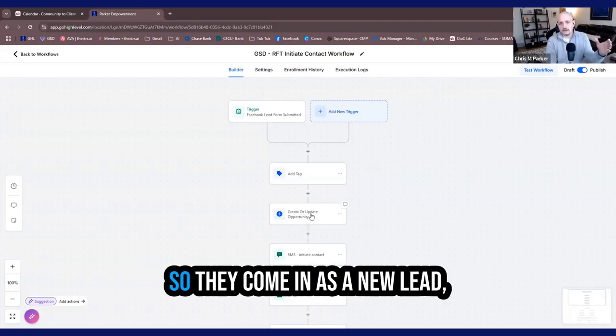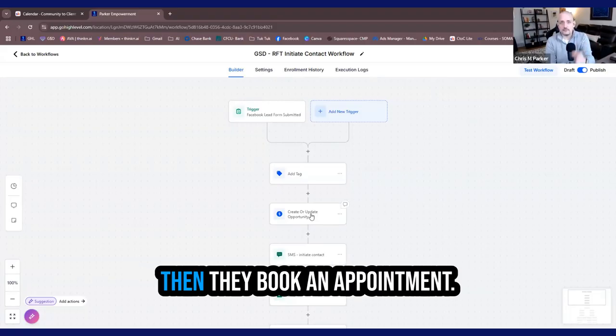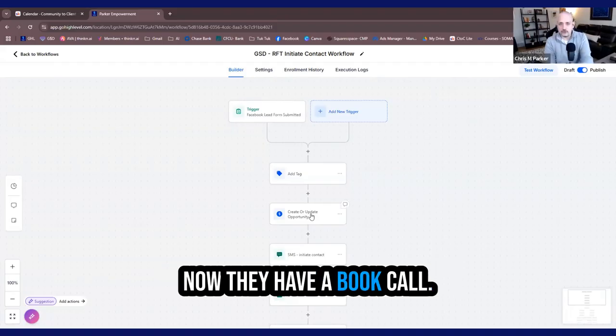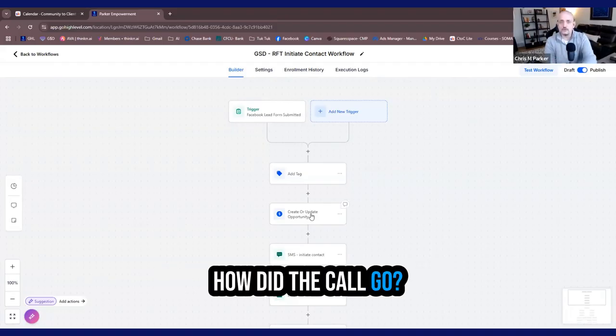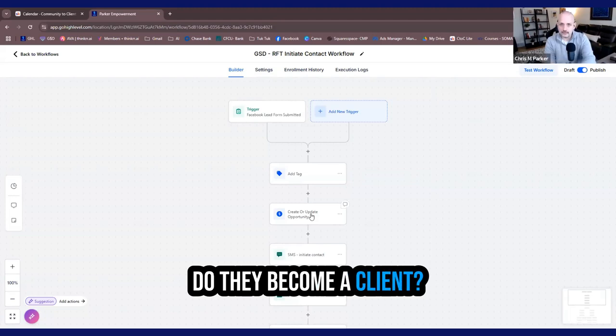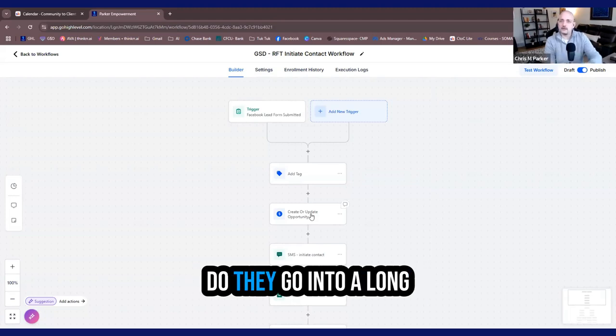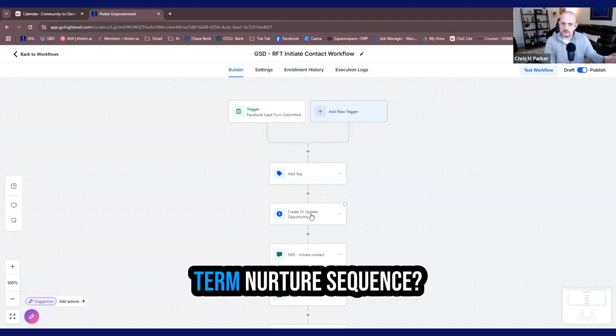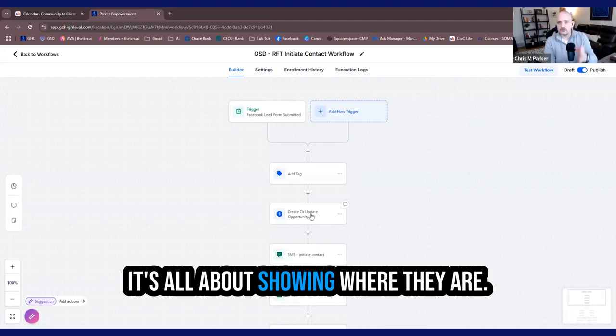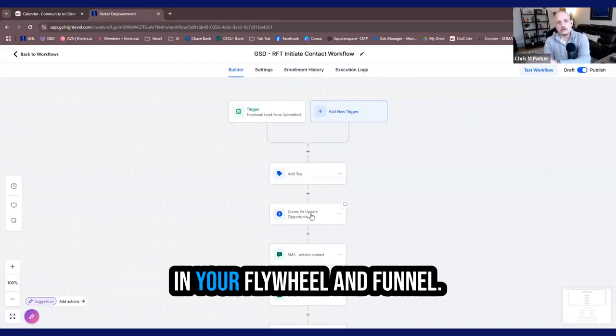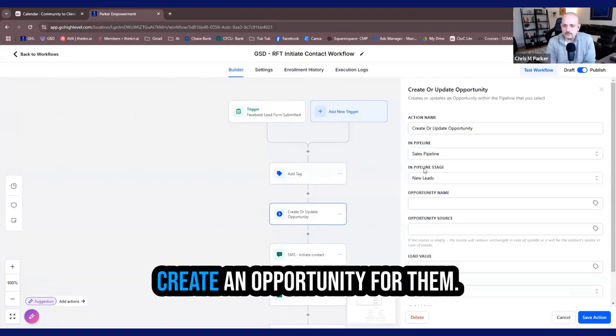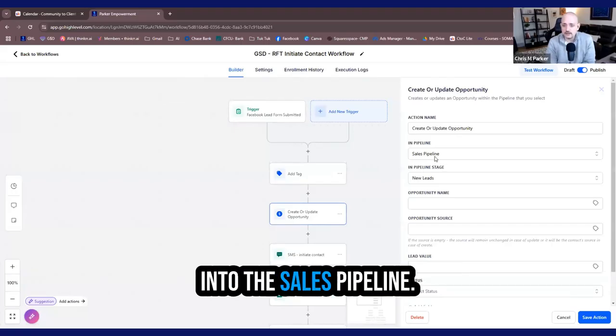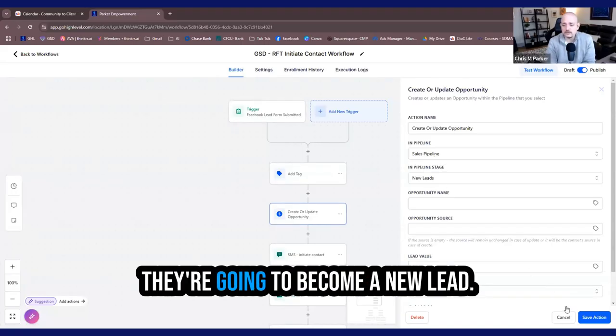So they come in as a new lead, then they book an appointment. Now they have a booked call. Did they show up to that call? How did the call go? Do they become a client? Do they go into a long-term nurture sequence? It's all about showing where they are in your flywheel and funnel. So right here, we're going to create an opportunity for them. They're going to go into the sales pipeline. They're going to become a new lead.